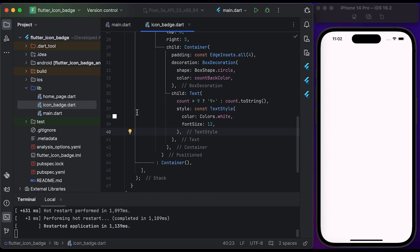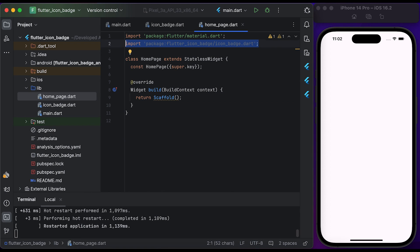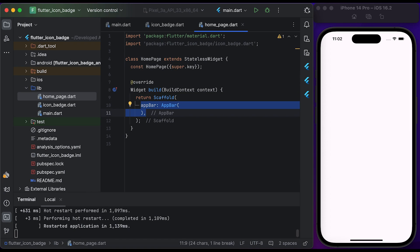Go to the home page. Inside the home page file, you need to create a HomePage class that extends from StatelessWidget. Import the icon badge file. Inside the build method, return a Scaffold widget. Create an AppBar widget and set the title to Flutter Icon Badge.